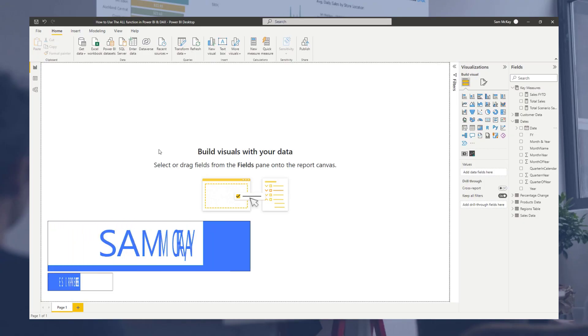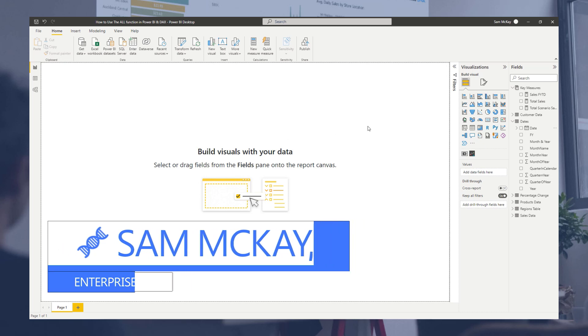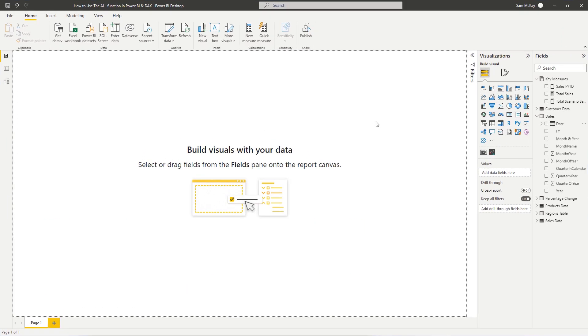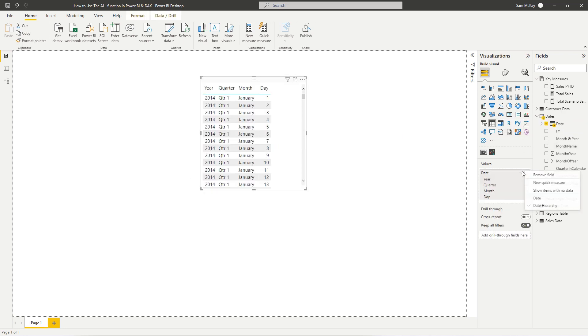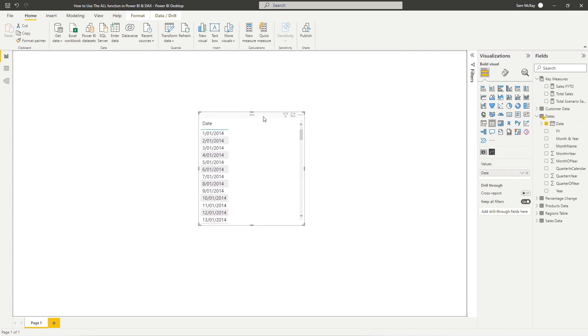The ALL statement is a powerful function in DAX where it enables you to essentially remove filters that may be on a particular calculation or any result that you're retrieving or seeing in your data. So let's run an example here and I'll show you exactly what you can do with ALL.